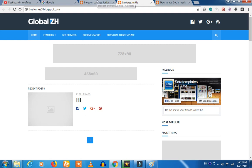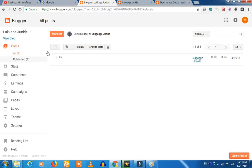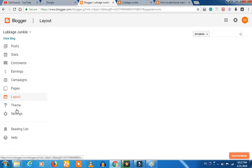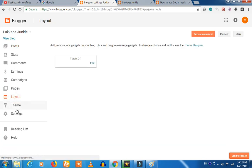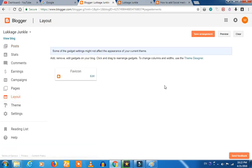How do you activate it? If you log in to your blogger, you can click the layout of the button.